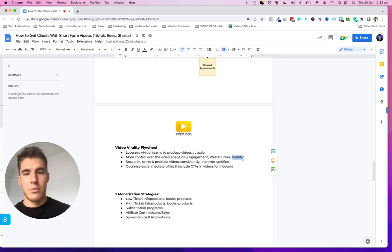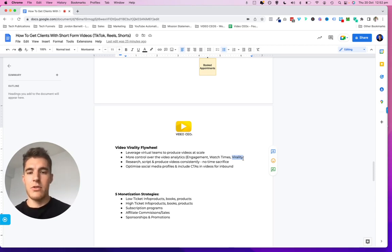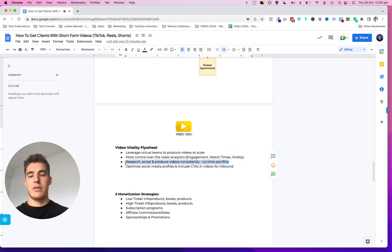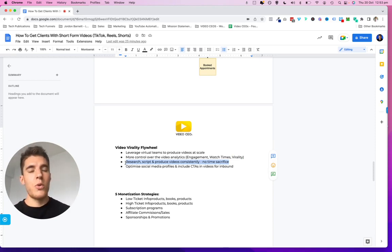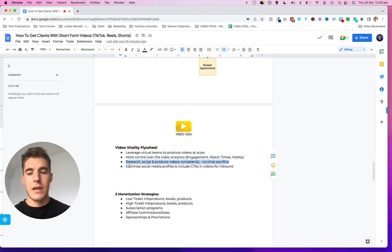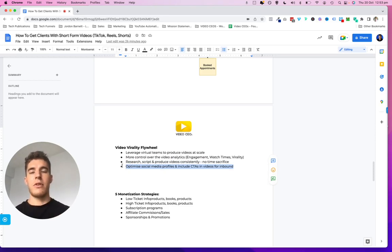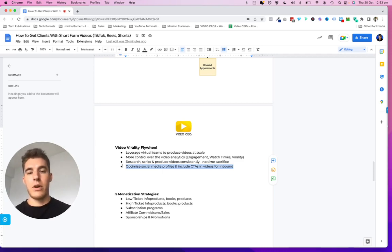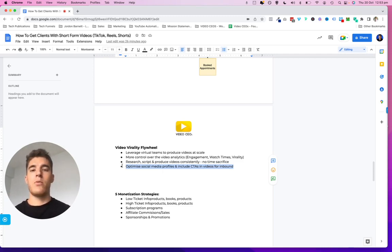What I recommend is you publish short form video content for roughly two to three months to truly figure out where you can best leverage this video content and get the maximum bang for your buck. Like I said, you have a team that's going to research, script, and produce videos consistently, which means you don't have to sacrifice any of your time. If something happens in the news today, you want to capitalize on that — especially if it's in your industry and it's going to affect your clients or future clients. Also, optimize your social media profiles and include call to actions in the videos themselves as well as in your profile so that when someone watches a video, they automatically go click on your profile.